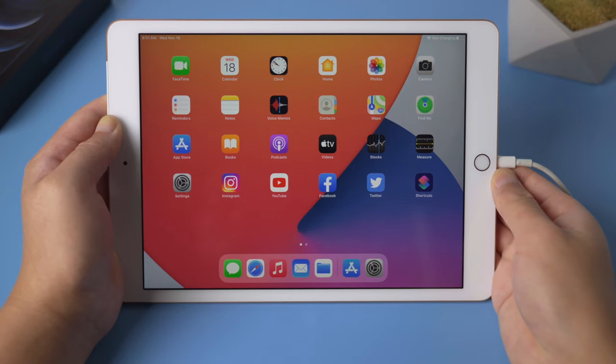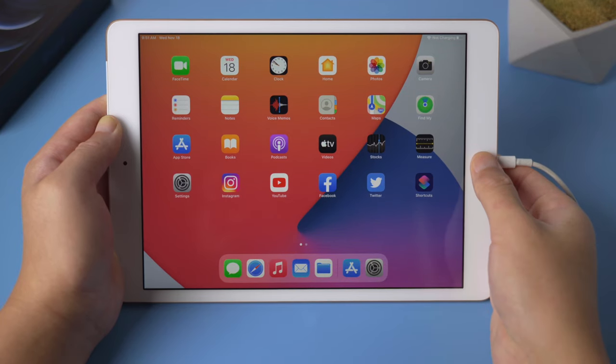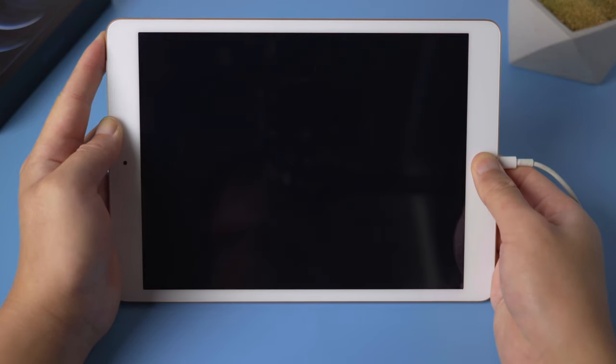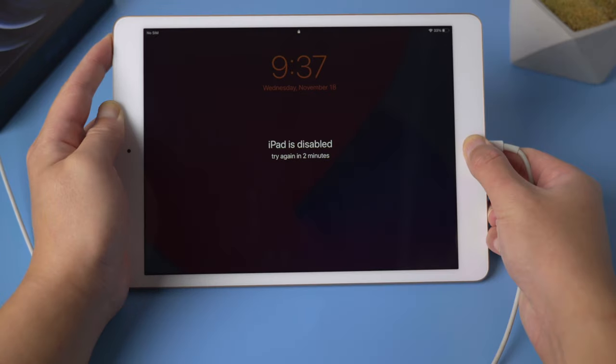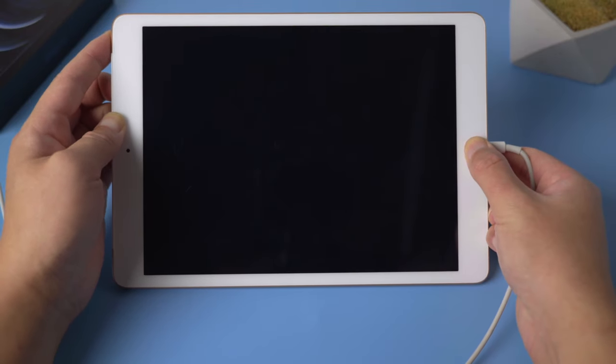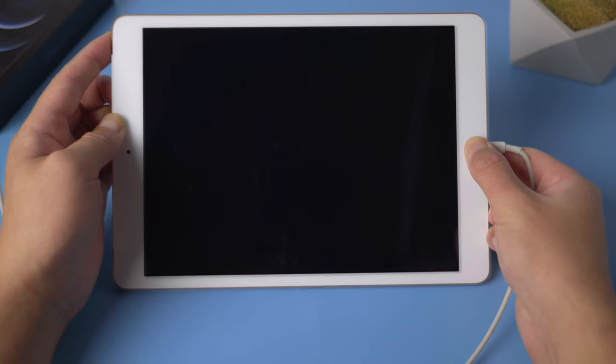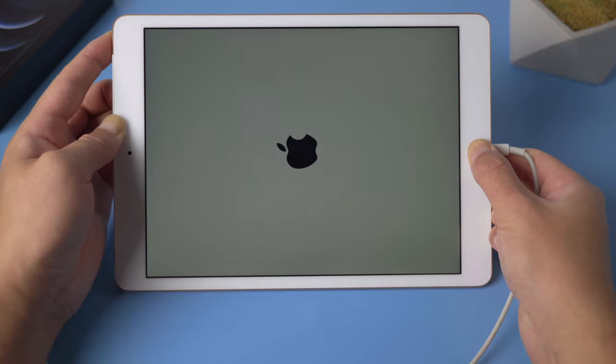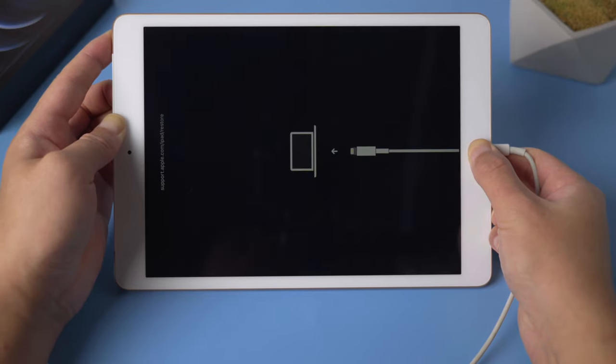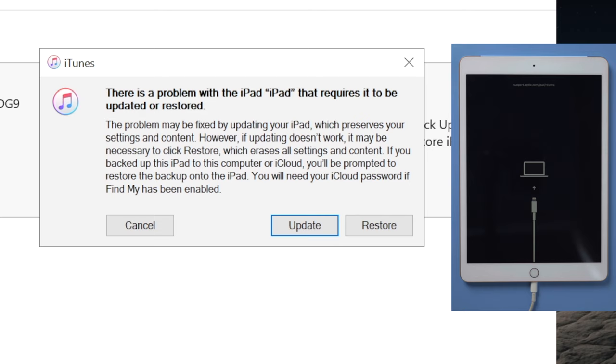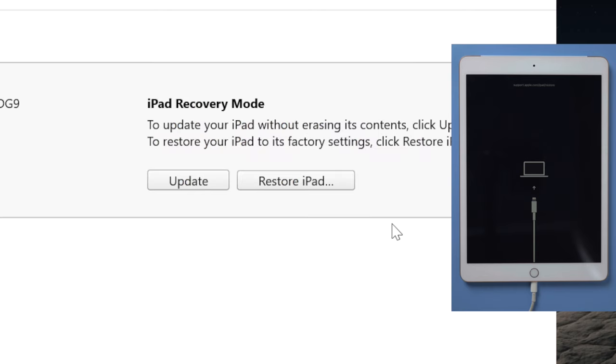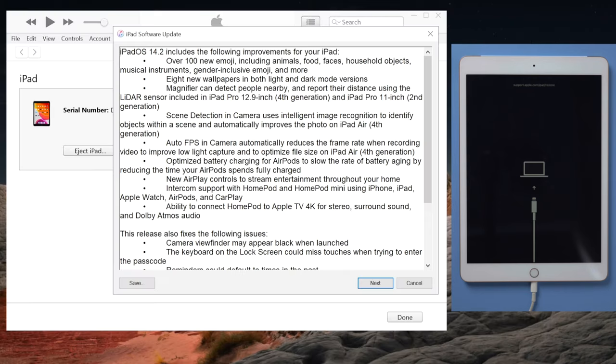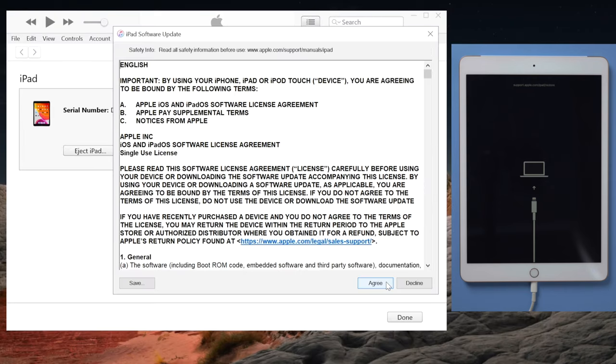So in each case we need to put the iPad into recovery mode first. For one with home button, press and hold the power and home button simultaneously till you see the connect to computer icon. Then iTunes should detect it and suggest an update or restore, we are going with the restore. Then hit restore and update to confirm, and agree to the terms and conditions.